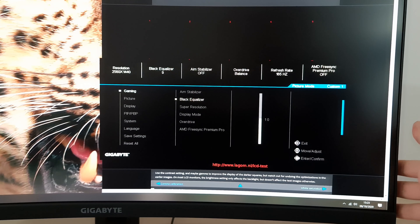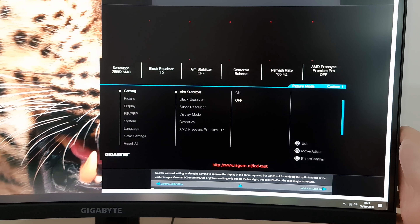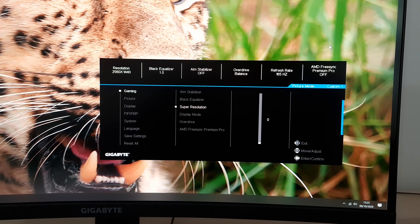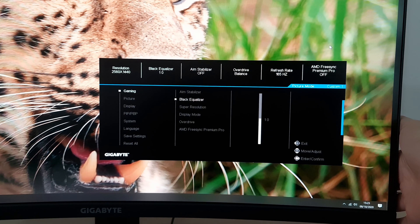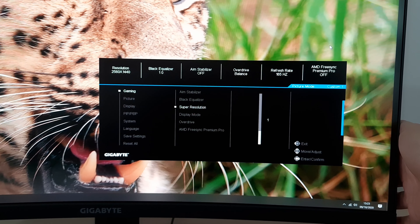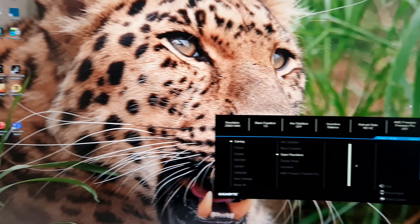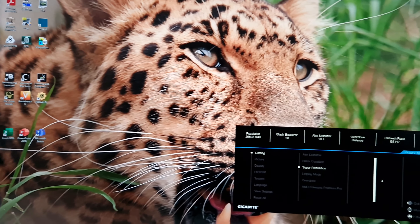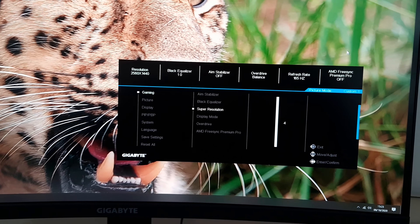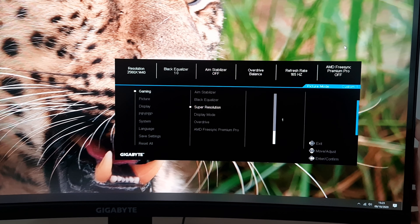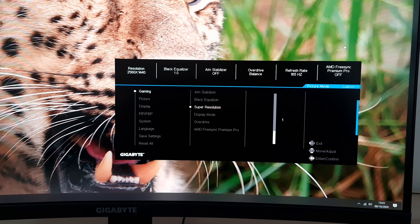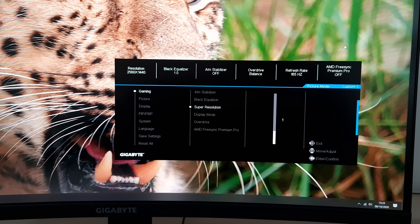Next is Super Resolution, which is a sharpness enhancement filter. You can set this to 1, 2, 3 or 4, with an ever stronger sharpness effect. Setting 4 is extremely over-sharpened and looks artificial. However, using a setting of 1 can be quite useful if you're running the monitor at a non-native resolution such as Full HD — I discuss this in the written review in the interpolation and upscaling section.